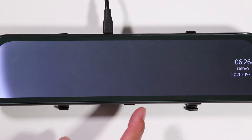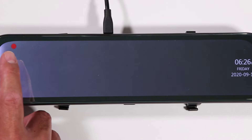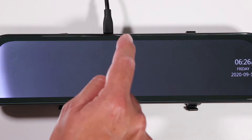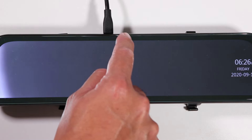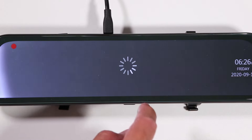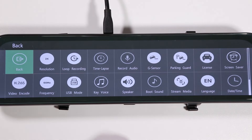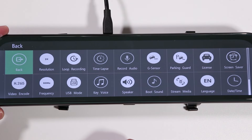When we turn on the car, by default the camera is going to be recording because there's a little red dot indicating that it's recording. To access the menu, all I have to do is slide my finger from the top down, and that brings up the menu. Let's look at the settings.